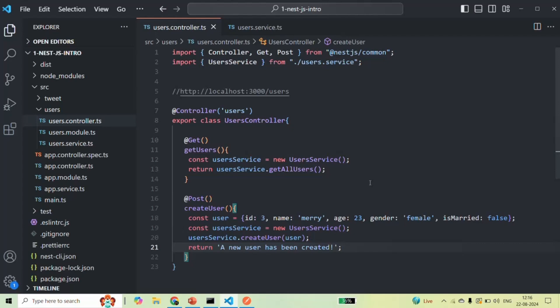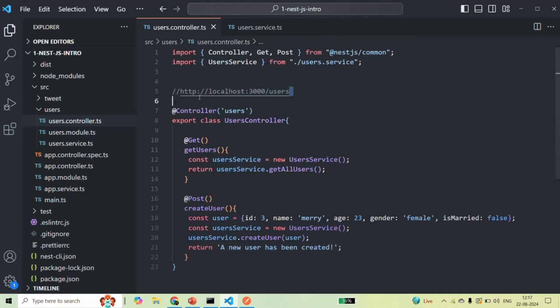I hope this is clear. In the next lectures, let's learn how we can read route parameters, query strings, and the request body from within the controller of a NestJS application.